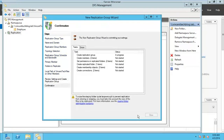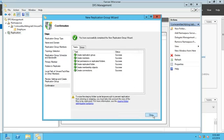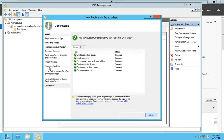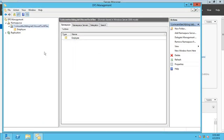Click Create. Everything should be successfully created. When all items show as completed, your replication configuration is done, though you have a few more things to do. Close this dialog. Note that replication staging does not begin immediately — don't worry about that.